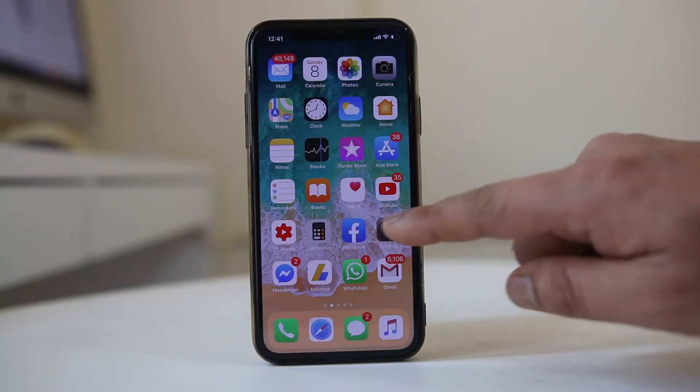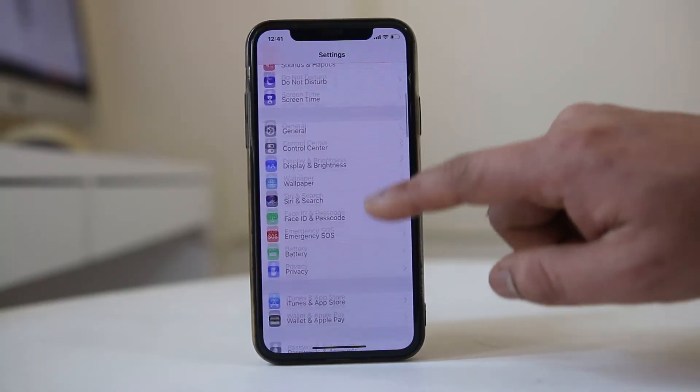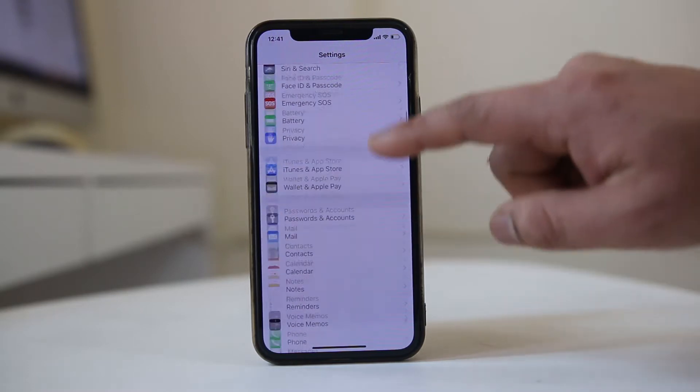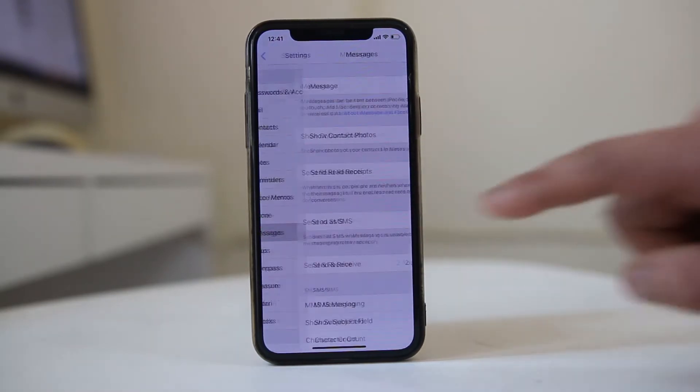For that, I will go to Settings here, scroll down and then go to Messages.